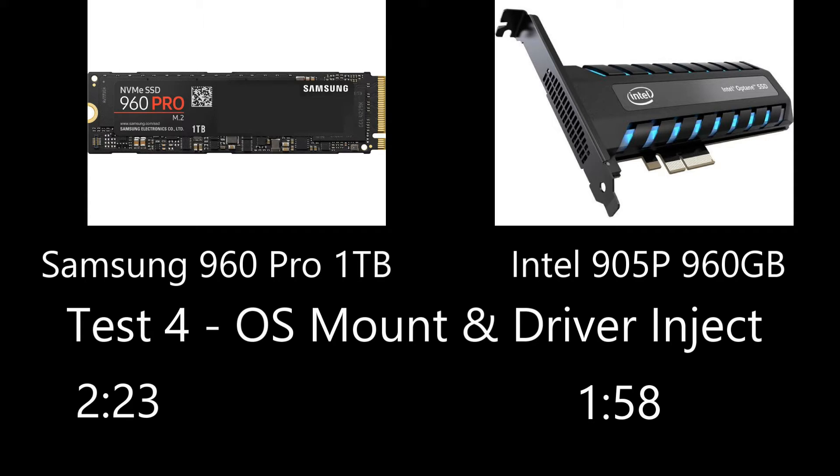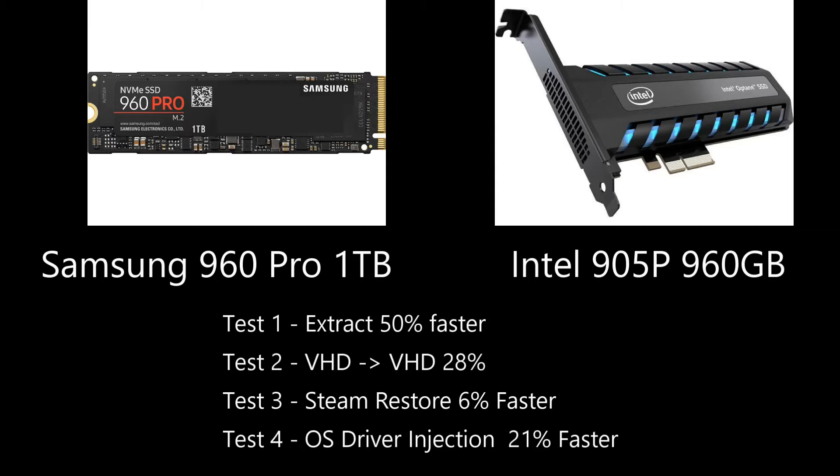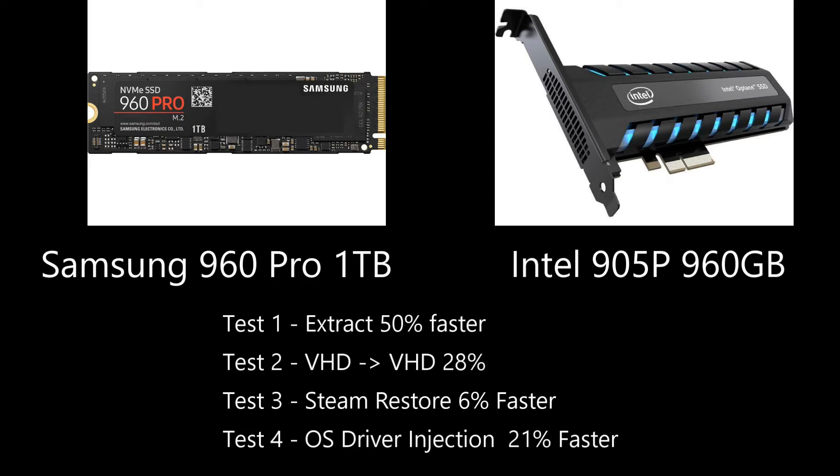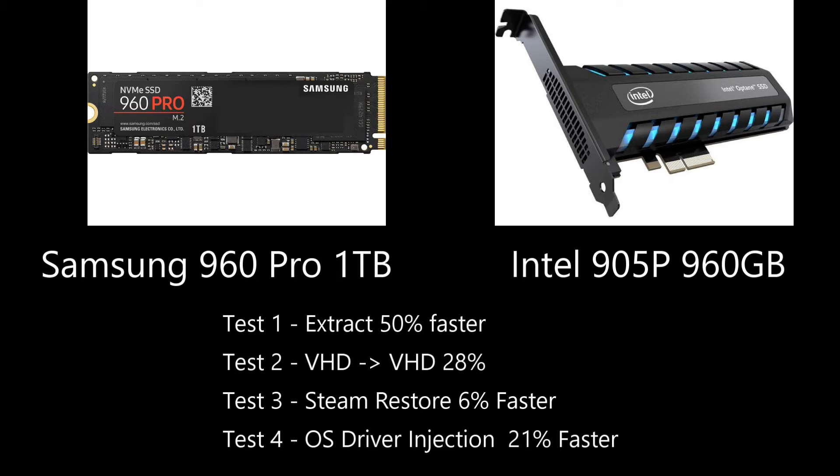So where does that leave us? When we're looking at these two devices, there's definitely a clear winner. When you are looking at workstation capability, VMs, OS mounting, virtual hard drives, things like that, the 905P really excels. And that's what it's meant to do. It's a workstation device. You're not going to load games any quicker. Your applications are not going to load that much quicker if at all. Very few applications in general performance can take advantage of some of the unique characteristics of this 905P.